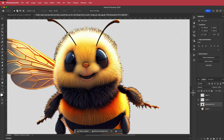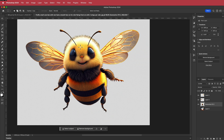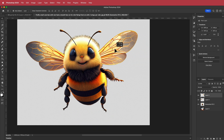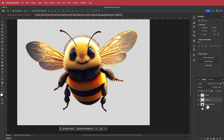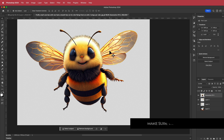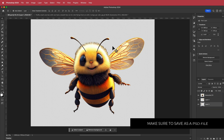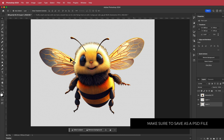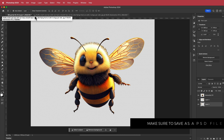We can put the wings back and move them around to wherever we like, putting the body at the top layer. Once we have the body and the two wings arranged, we can save that as a PSD document.